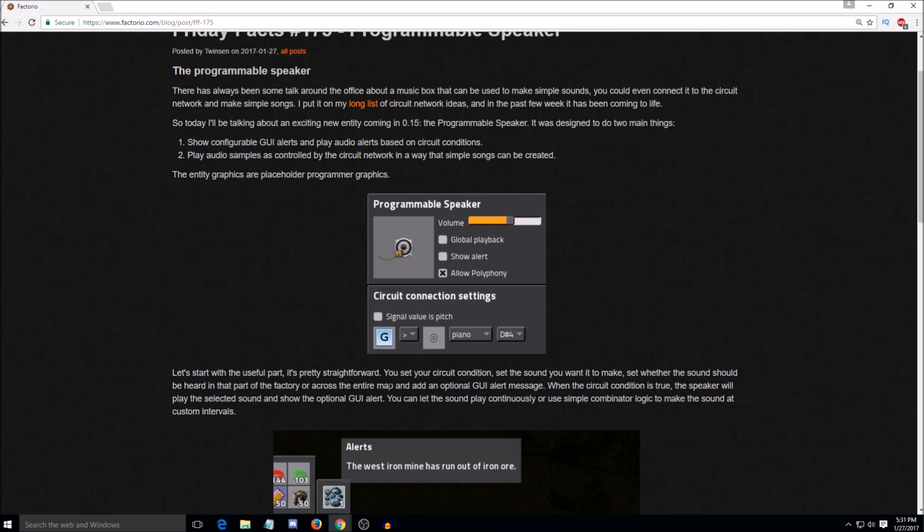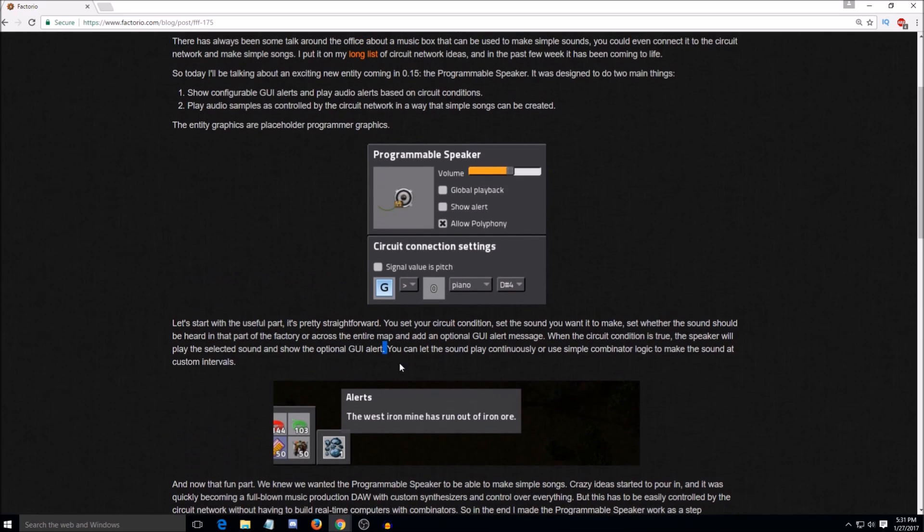Yeah, but then your speaker wouldn't work because it doesn't have any power. Well, if it has parts, you could do what you do with other backup systems. Just have it attached to like one steam engine that's in a separate network or something. Solar panel with an accumulator. Yeah, exactly.